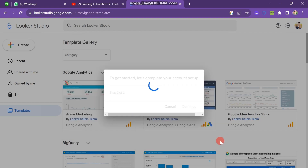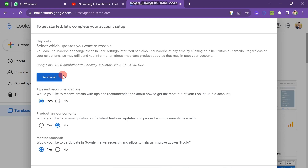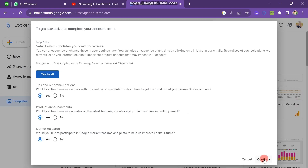A new pop-up will appear saying about recommendations and tips notifications. Now if you want, you can click on Yes to All. Now I click Yes to All — here you can see that all three options become Yes. After this, you have to click on Continue button, which is on the right bottom side of the screen.